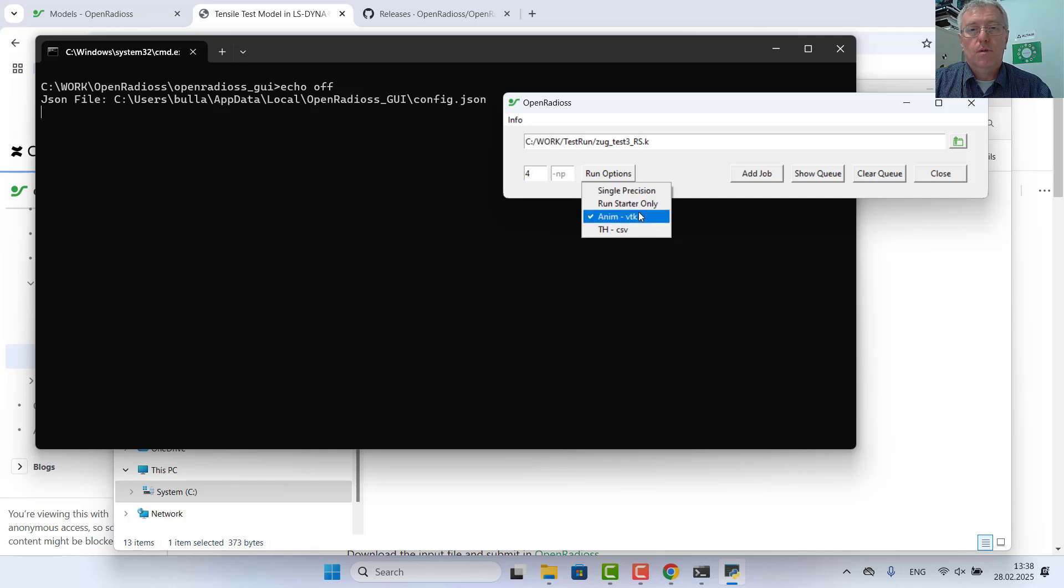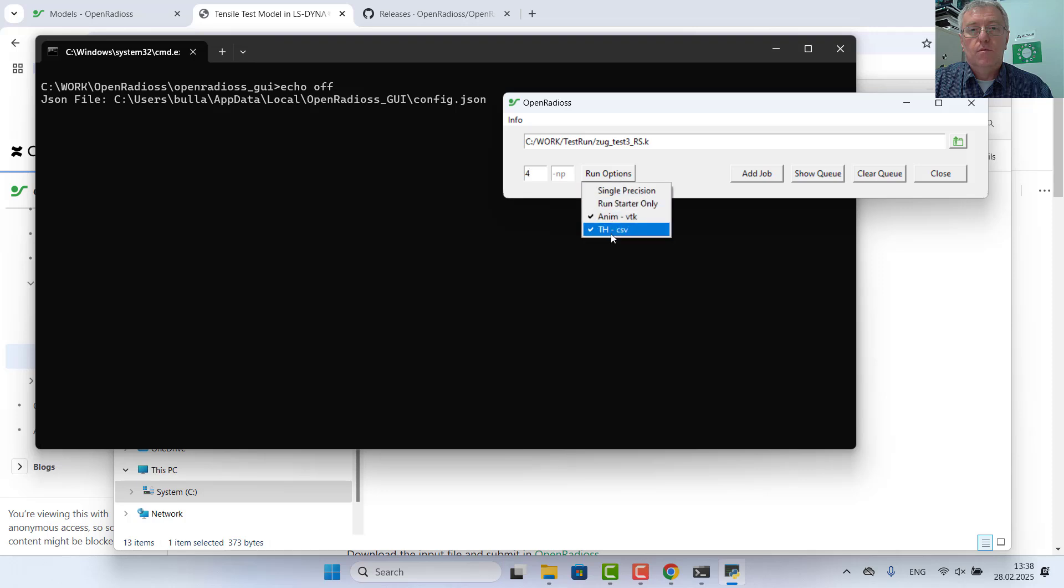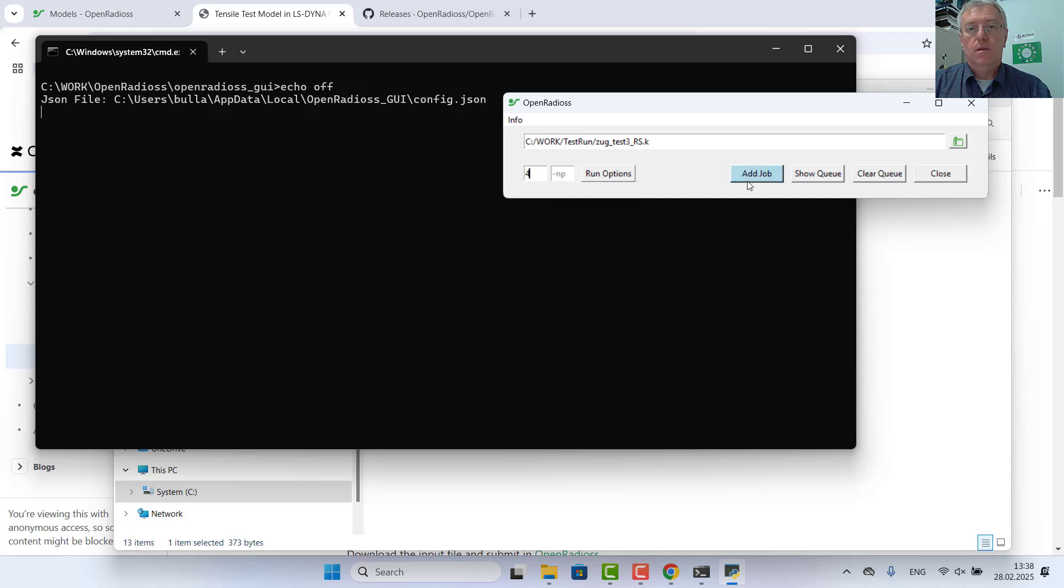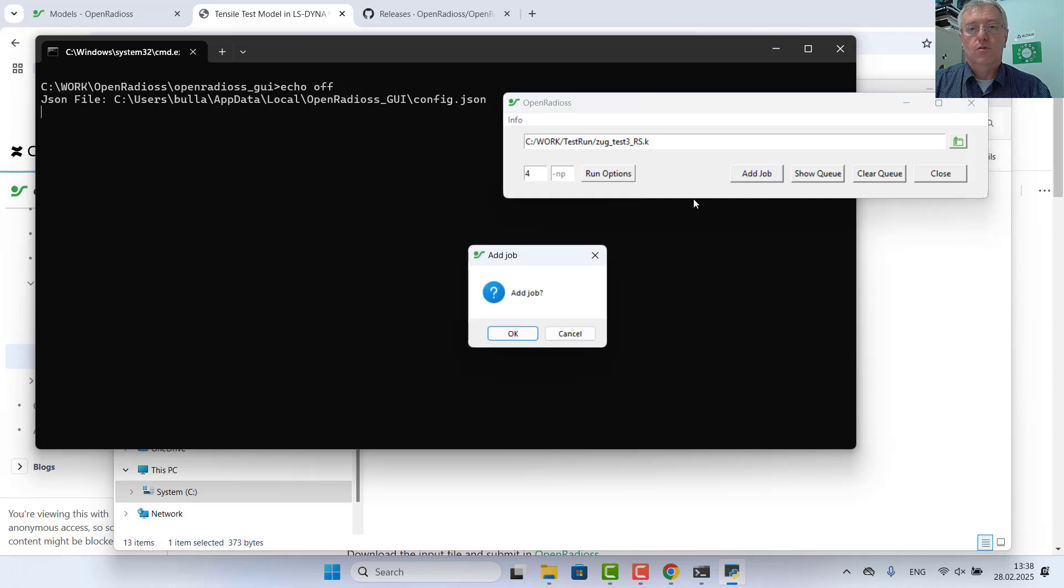That's already activated. Time history values to column separated values. And add job into the queue.